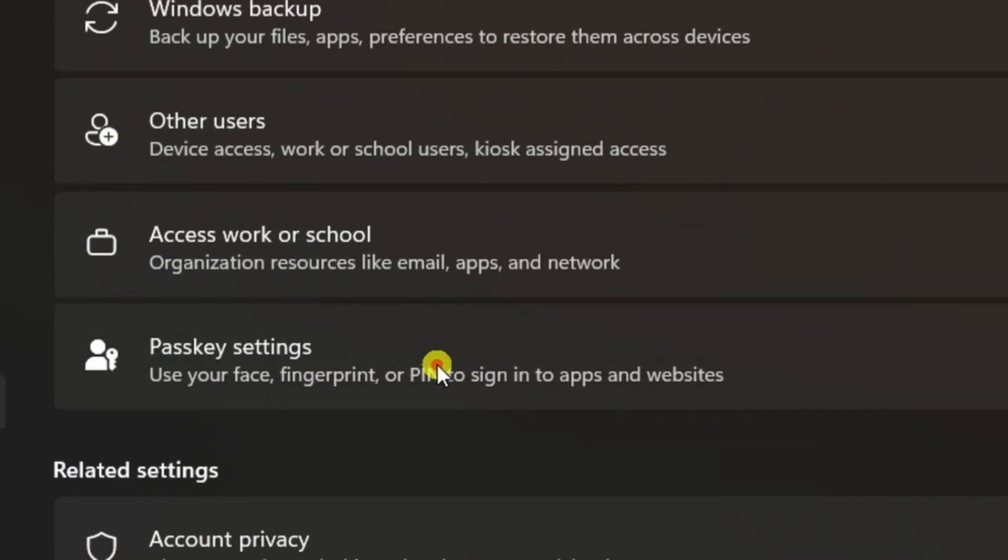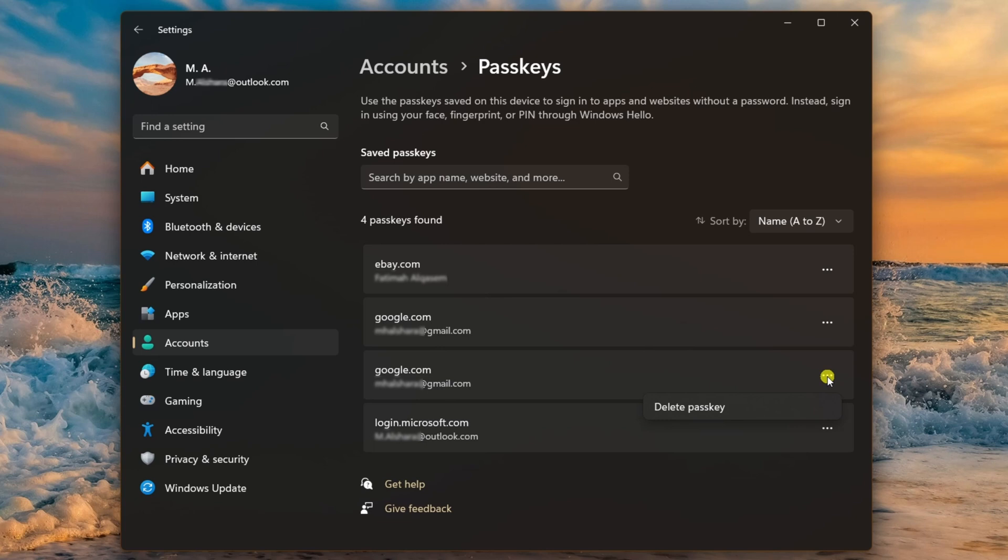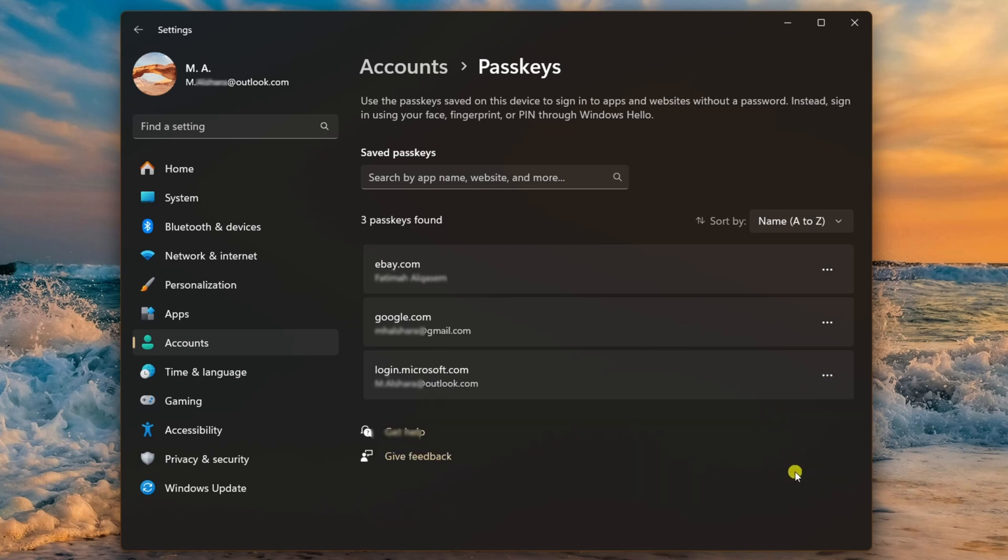Click the Passkey settings page on the right side. Click the menu for the passkey to remove and choose the 'Delete passkey' option. Finally, click the Delete button.